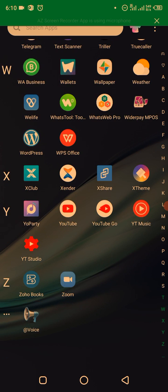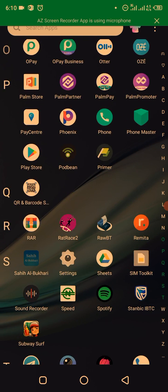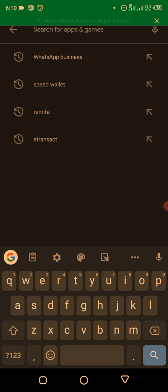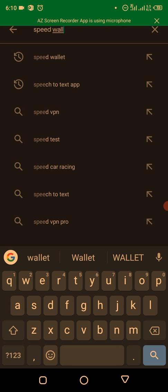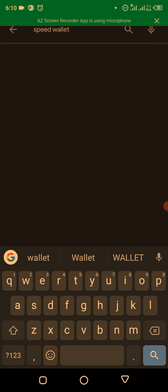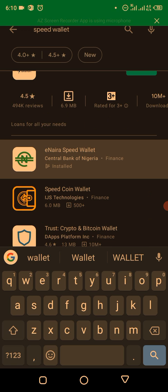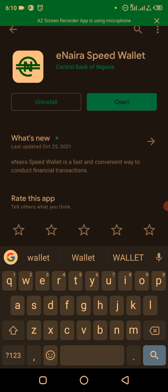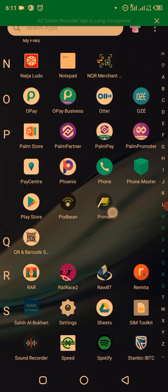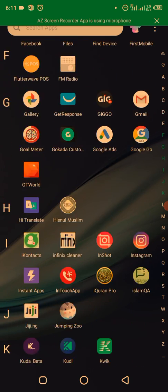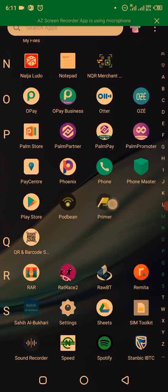The first thing you need to do is download the eNaira wallet from the Play Store. Go to the Play Store and search for 'Speed Wallet.' The app is called eNaira Speed Wallet. Wait for it to load — it's the second result. I've already downloaded it, so just download it and launch the app.